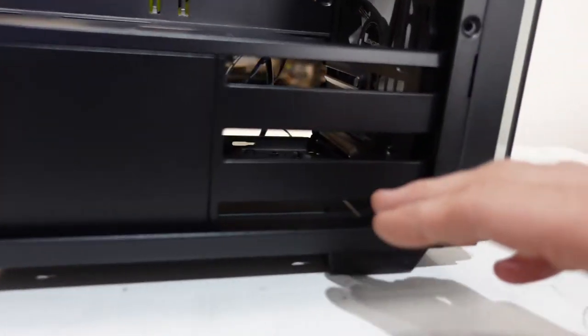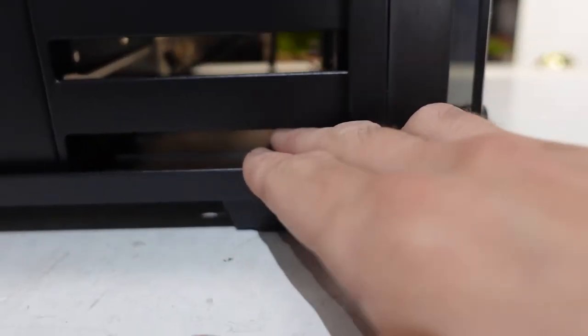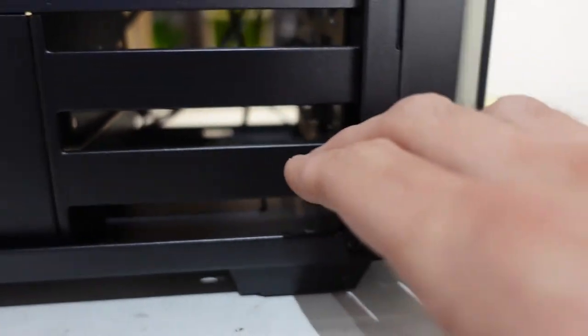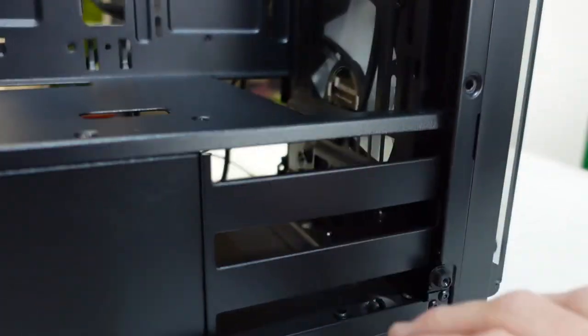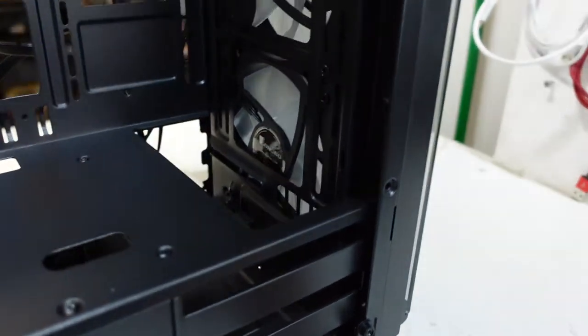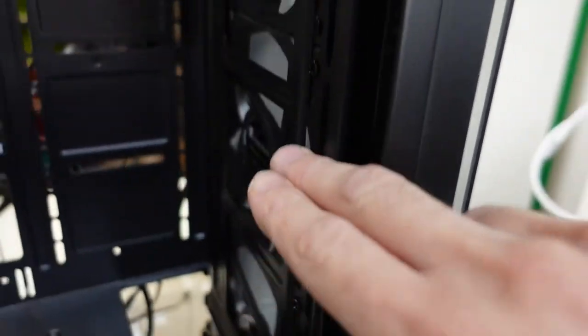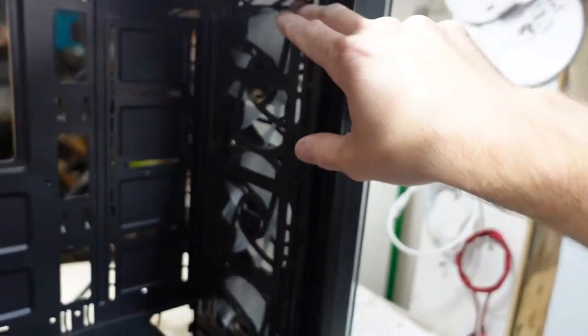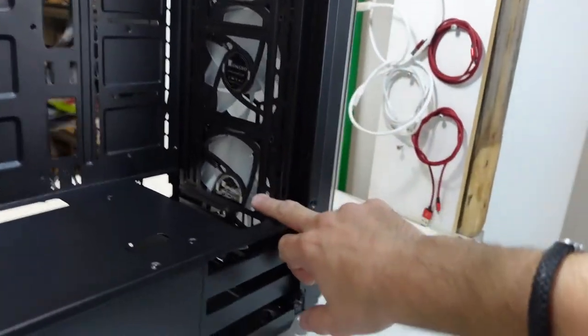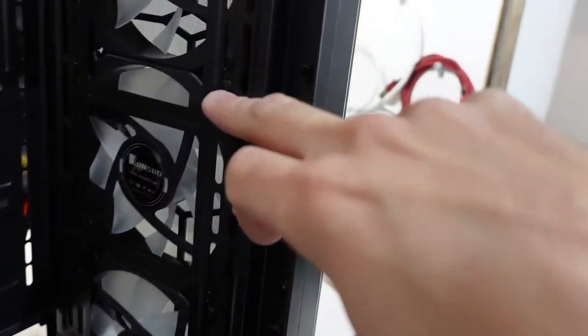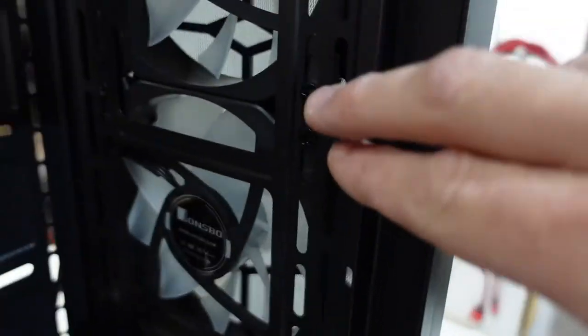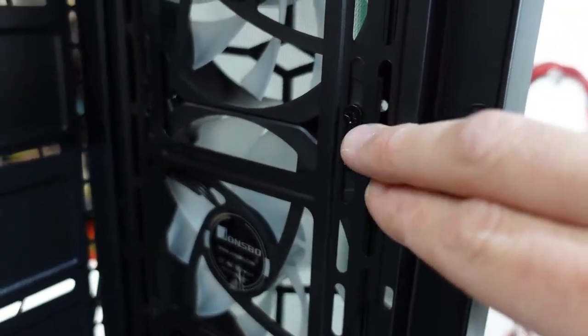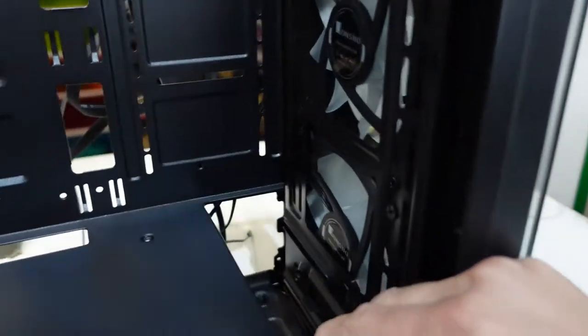So it looks like we have some hard drive trays here. One, two, possibly three. May be able to stick a radiator in here. Granted it does look to be a tad annoying because to be able to put it in you'll have to remove the front and these fans. One, two, three. I can see the screw holes from there.